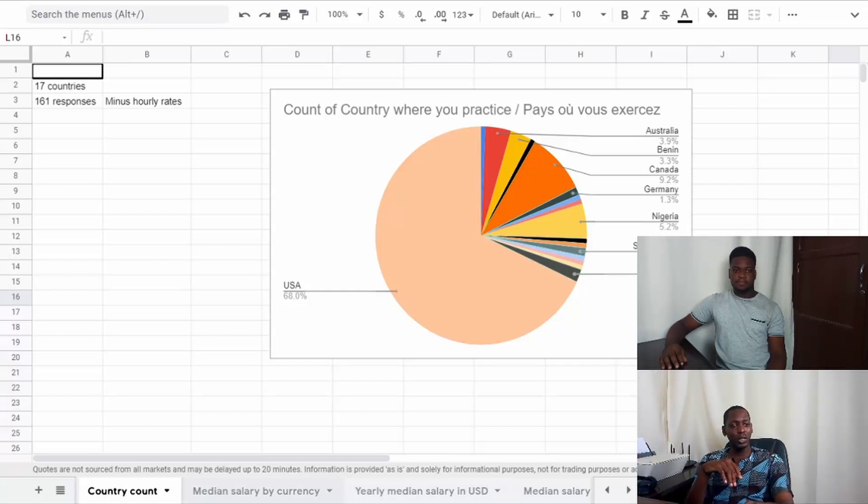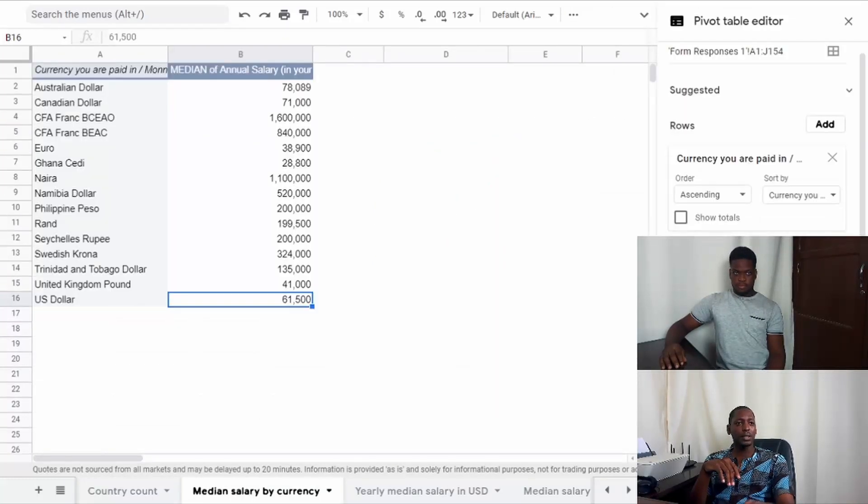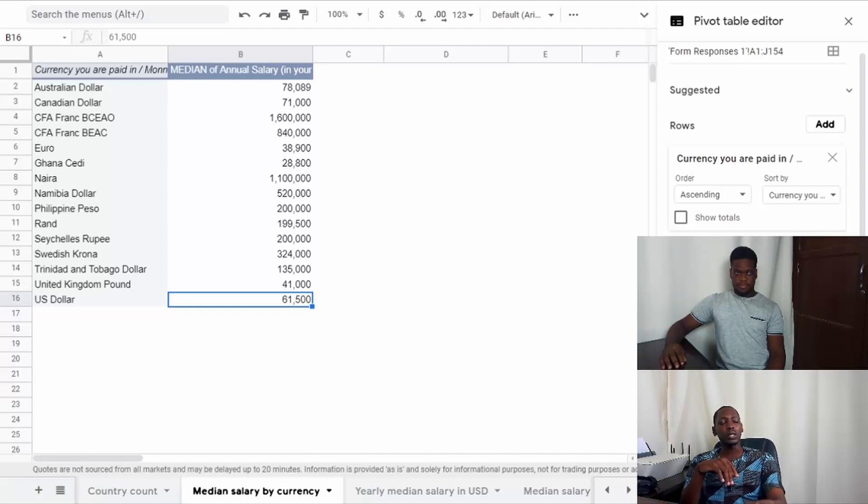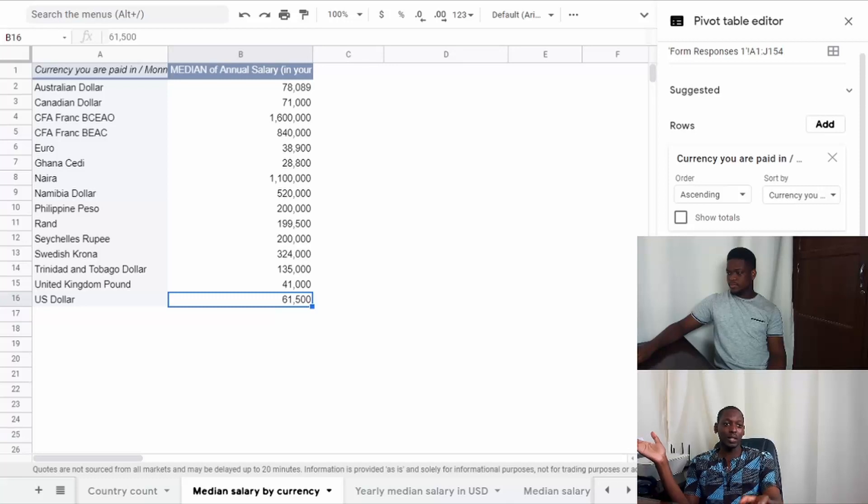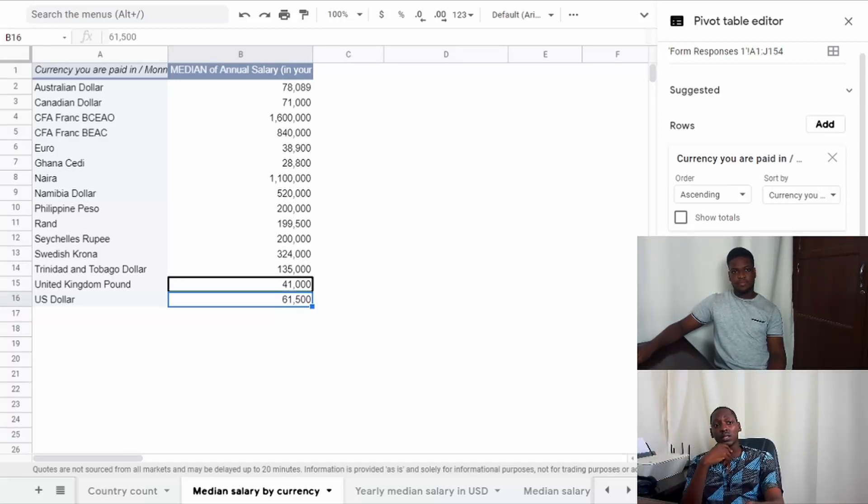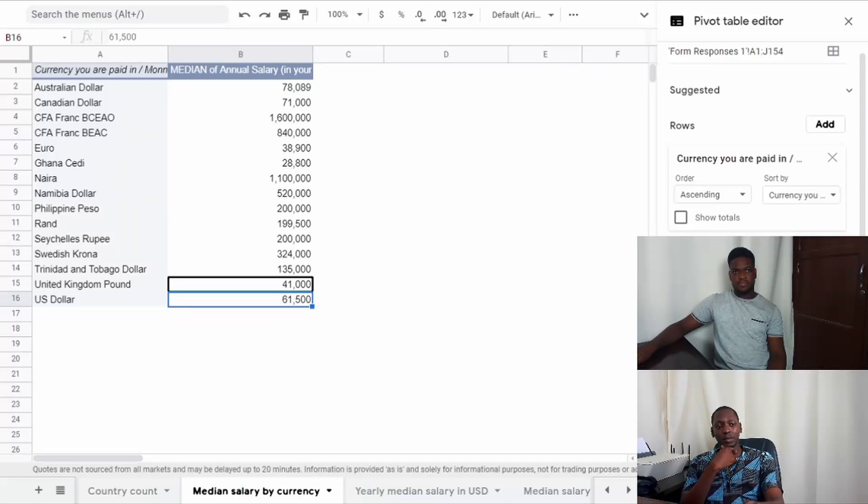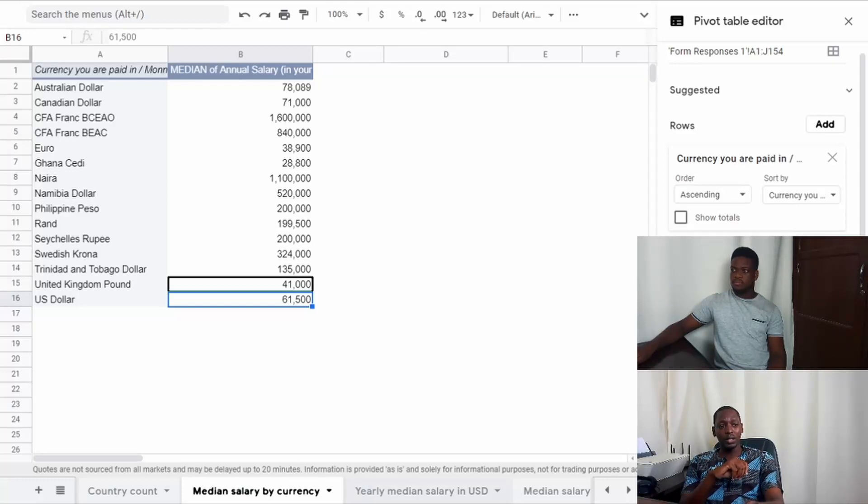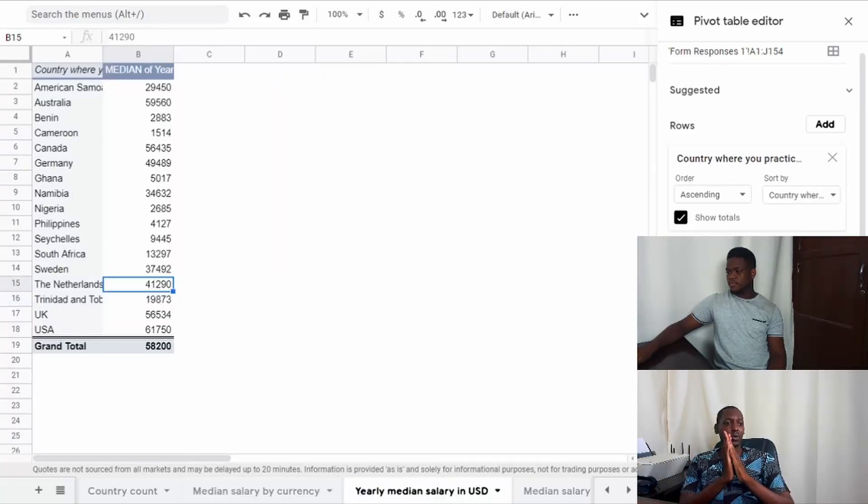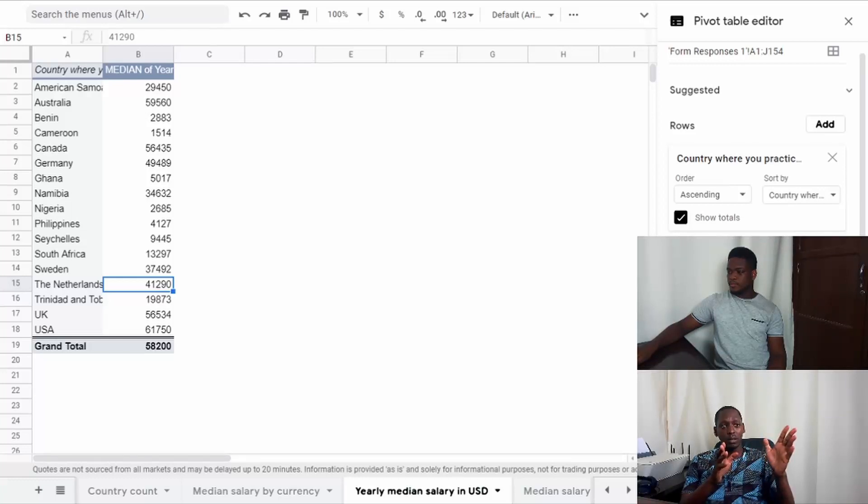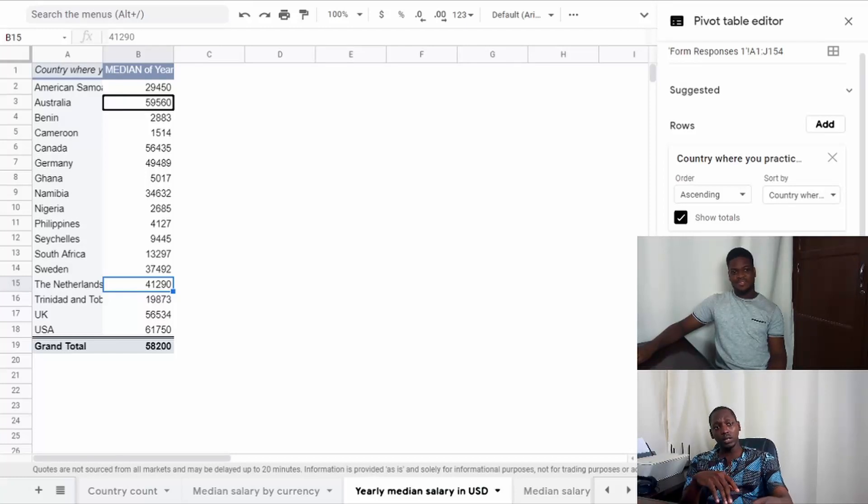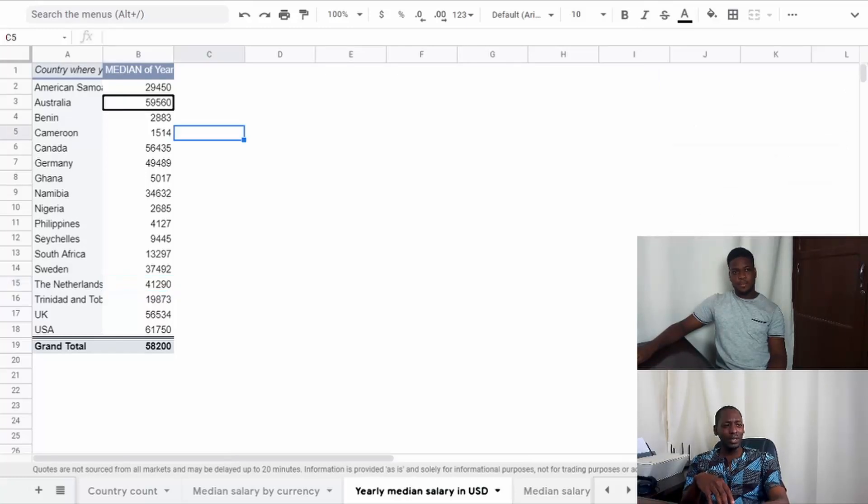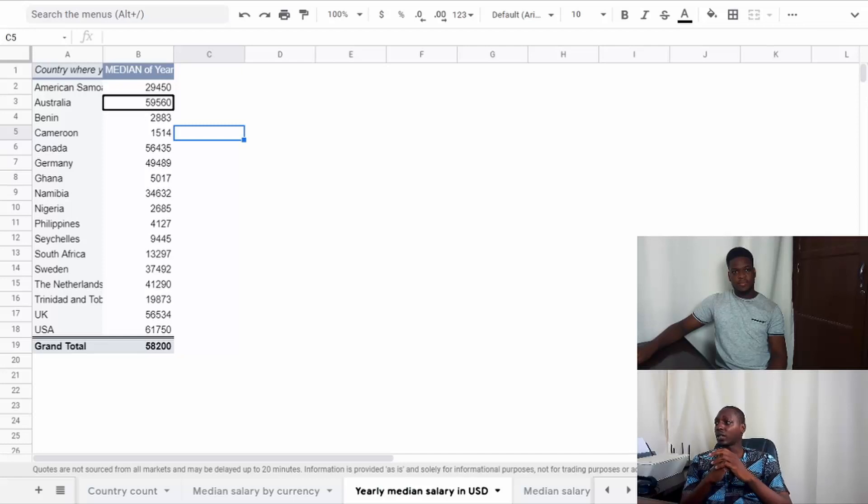Now let's see what the median salary is by actual currency in the various countries. If you're in the US, you don't necessarily know what a million Naira is equivalent to. But if you're interested in knowing what the median salary in your country is, you can look at this page. What we're going to focus on is the yearly equivalent in US dollars to be able to compare. We had responses from American Samoa through Namibia to Nigeria, South Africa, and other countries.